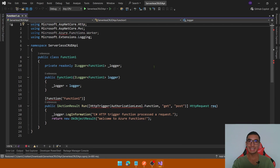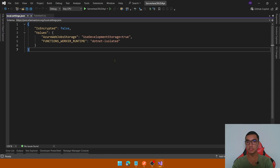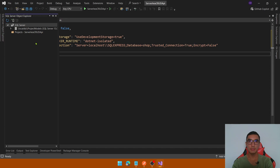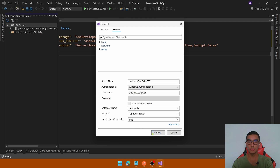The second step is to add the connection to a local SQL Server database and create the schema. For this demo I will use SQL Express. In the Solution Explorer, go to the local.settings.json and add the connection string — we will create a new shop database. Open the SQL Server Object Explorer in Visual Studio and click the icon to create a new connection. Define the server name as localhost\SQLEXPRESS, set Encrypt to false and Trust Server Certificate to true, then click Connect.